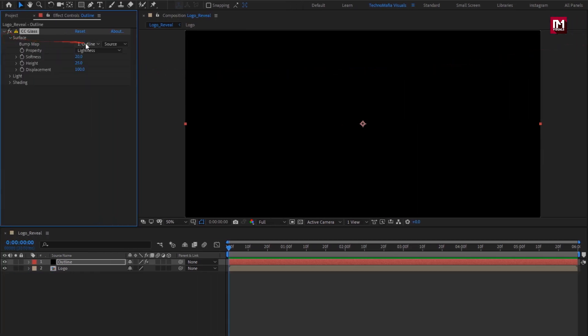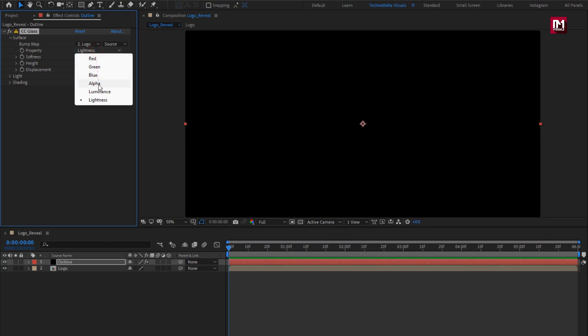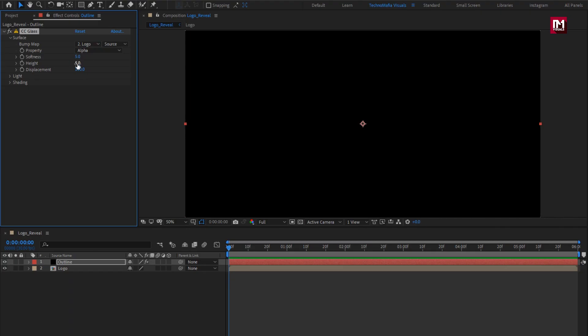For glass, in surface, change map to logo. Change property to alpha. Now change softness to 5, height to 5, displacement to 0.